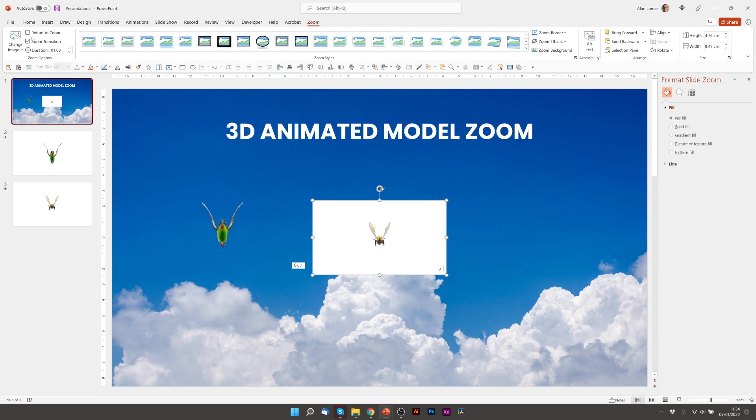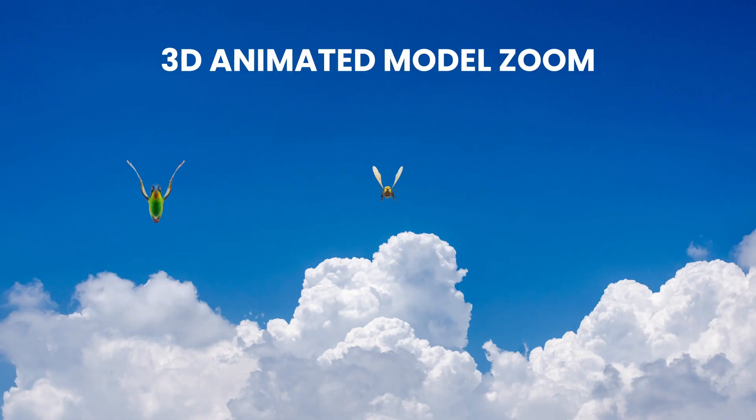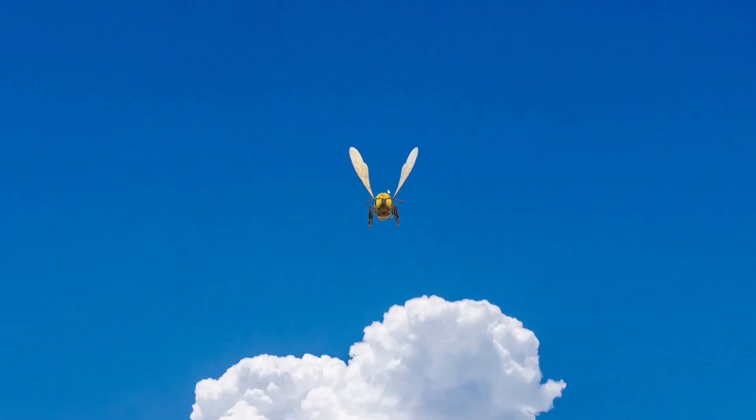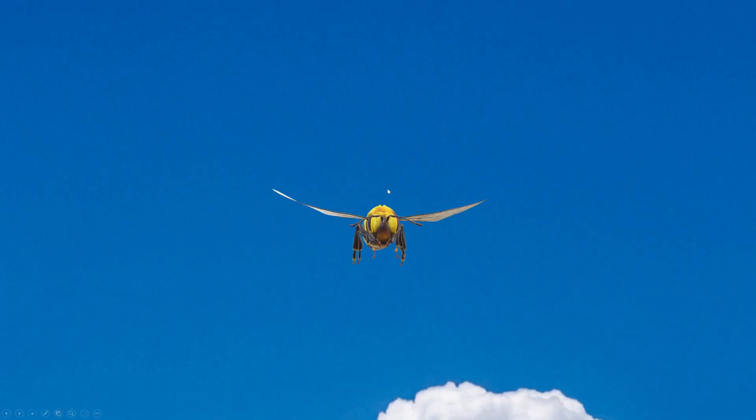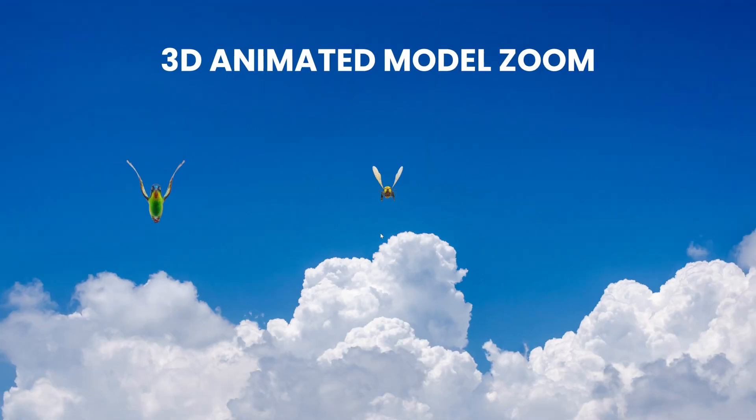Again, the two settings that we need to change, return to Zoom and Zoom Background. And now when you run this, whichever one you click on, it will zoom into that, animate it. And when you click, it will zoom back.